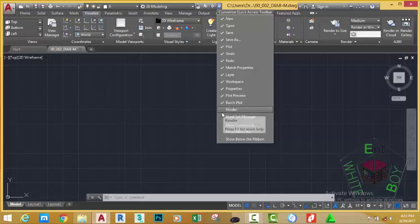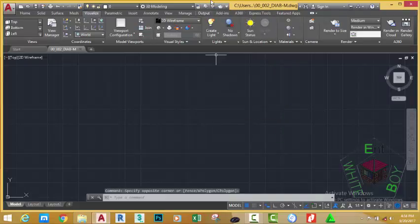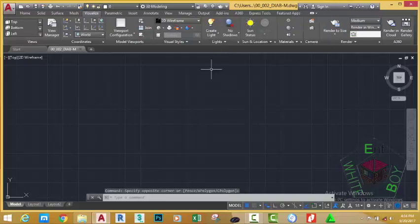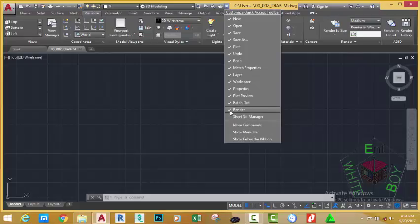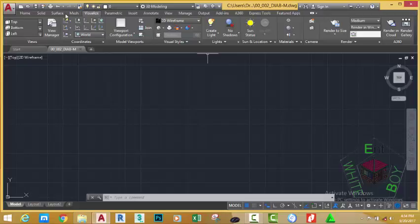For example, if I click a check mark to render, you see the render icon added into the quick access toolbar. If I want to take away the render icon, all I need to do is uncheck the icon.